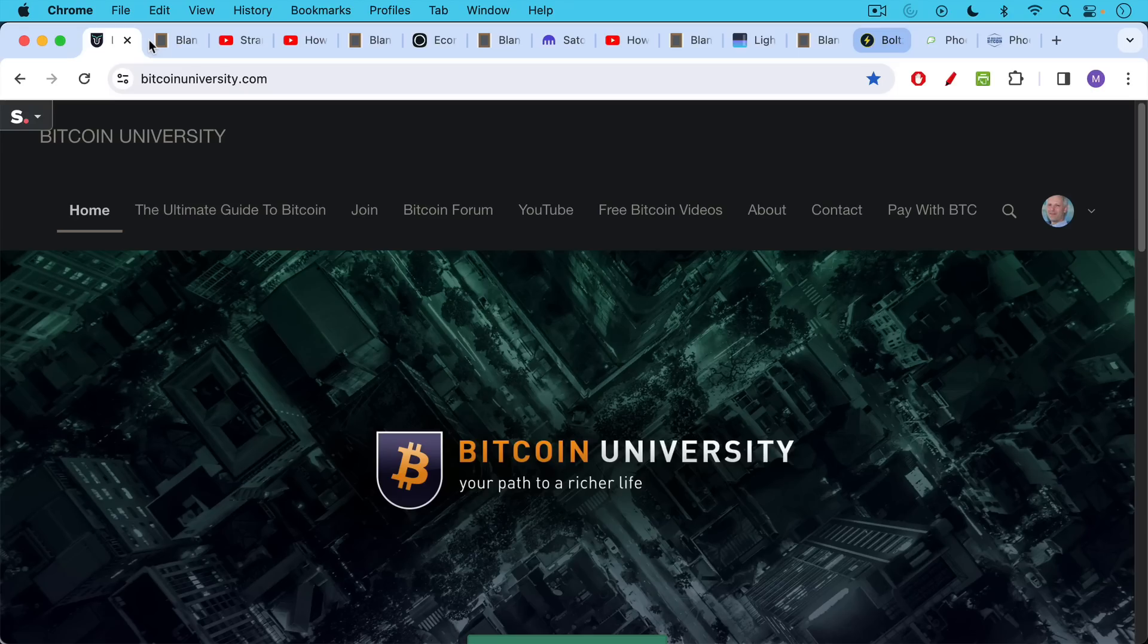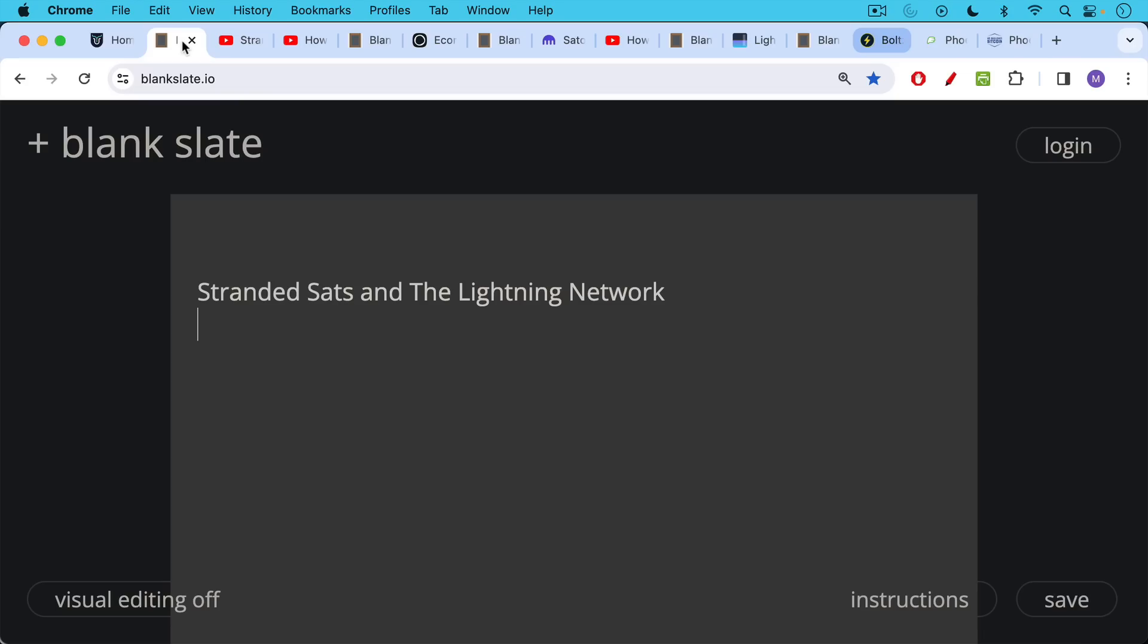This is Matthew Cratter from Bitcoin University, and today I wanted to talk about what are called stranded sats and the Lightning Network.